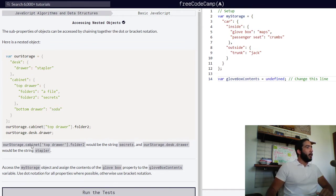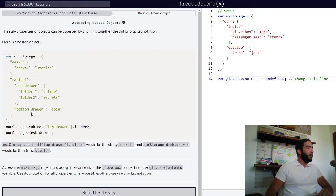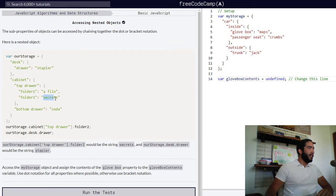We are provided with examples of accessing these properties using a combination of dot and bracket notation. In this first example, we access storage, then the cabinet property, then top drawer using bracket notation, and finally folder two — which returns the string value 'secrets'.